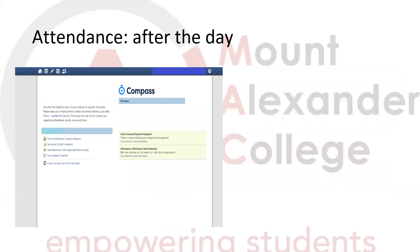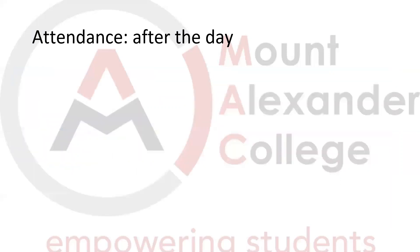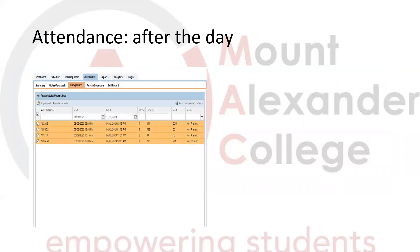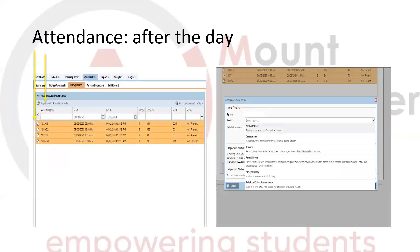If it is an attendance you need to log after the day, on your browser you will see 'Attendance Notes Required'. You simply click on the blue link, which will bring you to this particular page. You will see the classes that your child missed on that particular day or days. You then highlight all of the attendance you would like to explain with the note — you can click individual classes or tick all at the top. Then click 'Explain with an attendance note', which will bring up the drop-down box where you have options for logging the attendance reason.